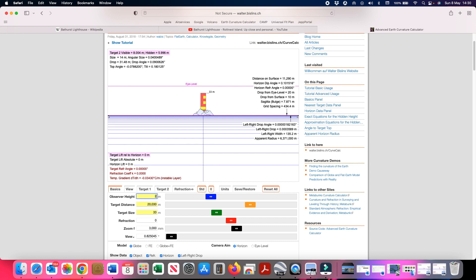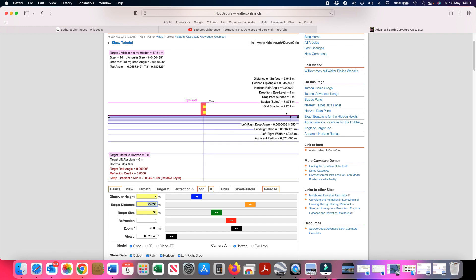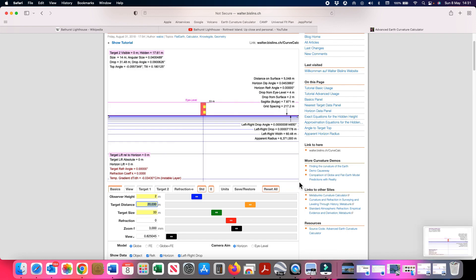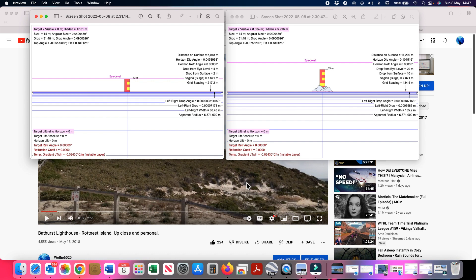When we go to the lower elevation of 2 meters, we can still see the lighthouse but all the land beneath disappears. Here are the two screenshots side by side: on the left, from observer height of 2 meters, none of the ground underneath the lighthouse is visible; on the right, from observer height of 10 meters, we can clearly see the land under the lighthouse.